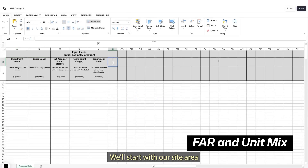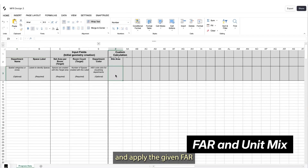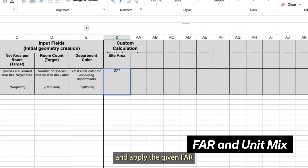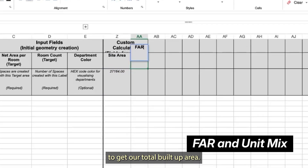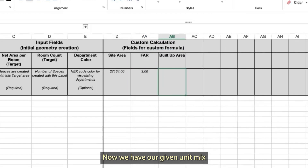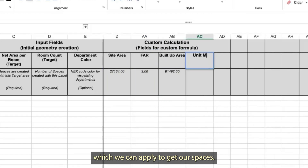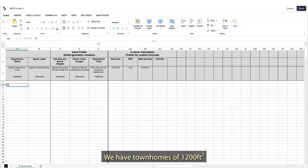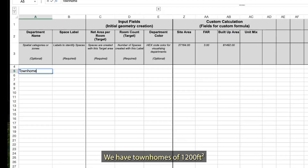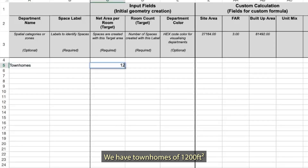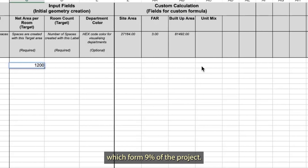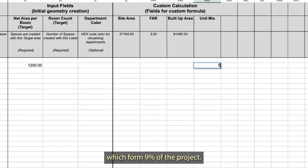We'll start with our site area and apply the given FAR to get our total built-up area. We have our given unit mix, which we can apply to get our spaces. We have townhomes of 1,200 square feet, which form 9% of the project.